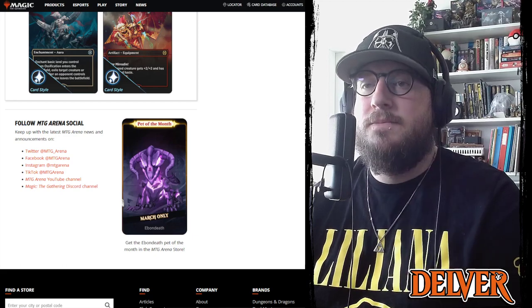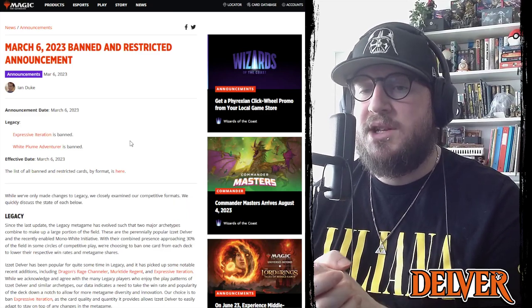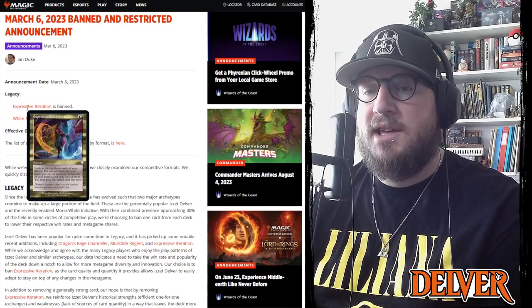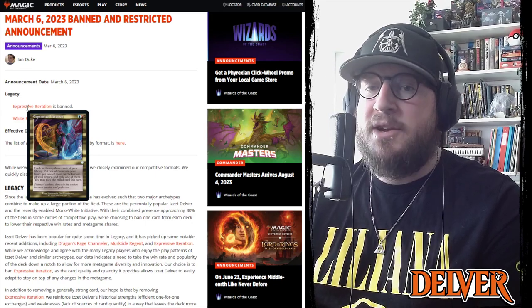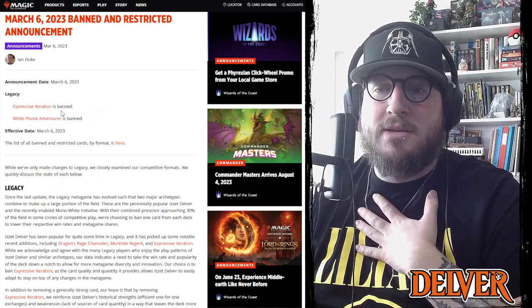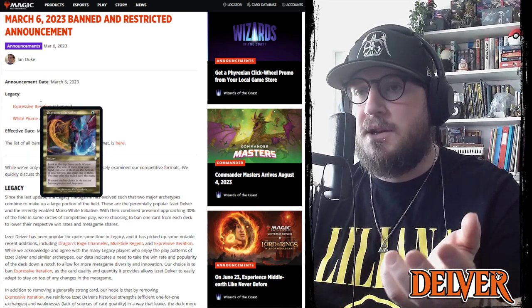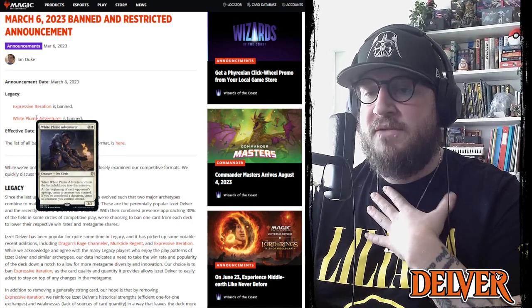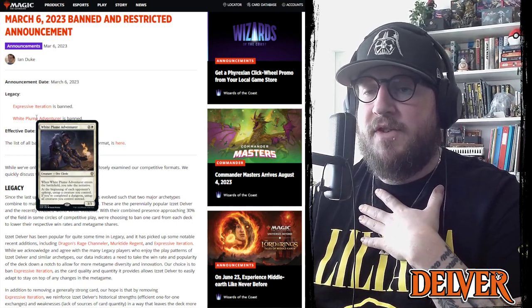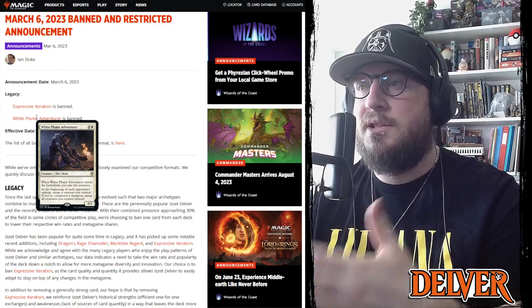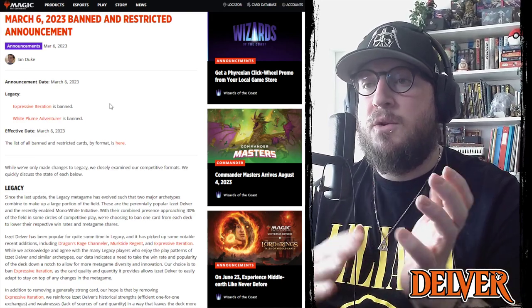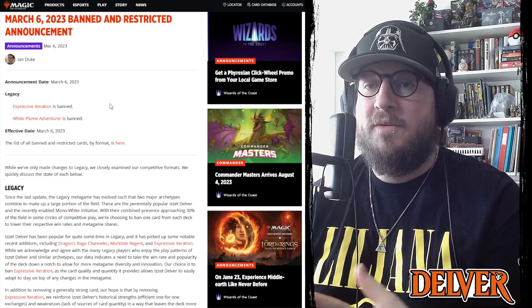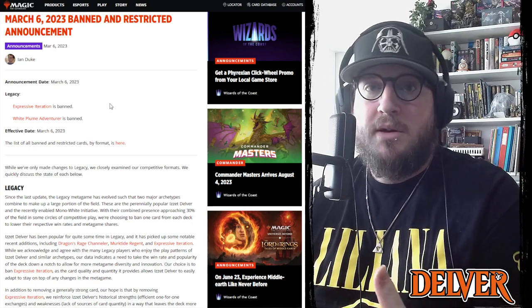Big news out of constructed is that there's a new Banned and Restricted announcement, and Legacy was really the only thing that was hit. So Legacy saw Expressive Iteration banned, which is a long time coming I think. I don't play a lot of Legacy but I hear a lot of positive feedback about this banning. I think most people share the opinion that this card should just be banned in all formats. It's still legal in a couple, but it is now banned in Legacy. And also White Plume Adventurer, this is the very cheap, very strong white Initiative card. And Initiative is a big player in Legacy.